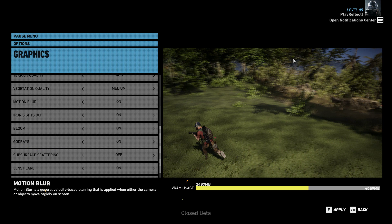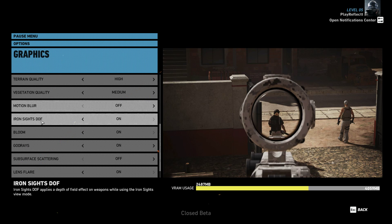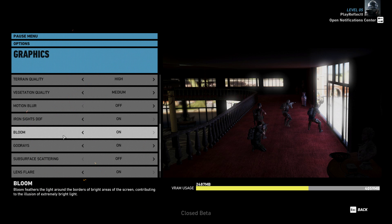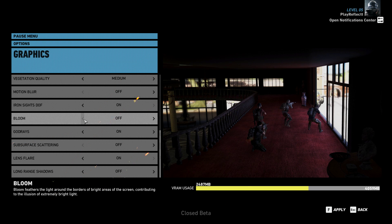Motion blur — turn that off. Nobody wants that; it just looks grim. Iron sights is really personal preference — you can have it so you see the iron sight clearly or blurred. I have mine on because I like the slight blur on the outside edges, keeping focus on the target.